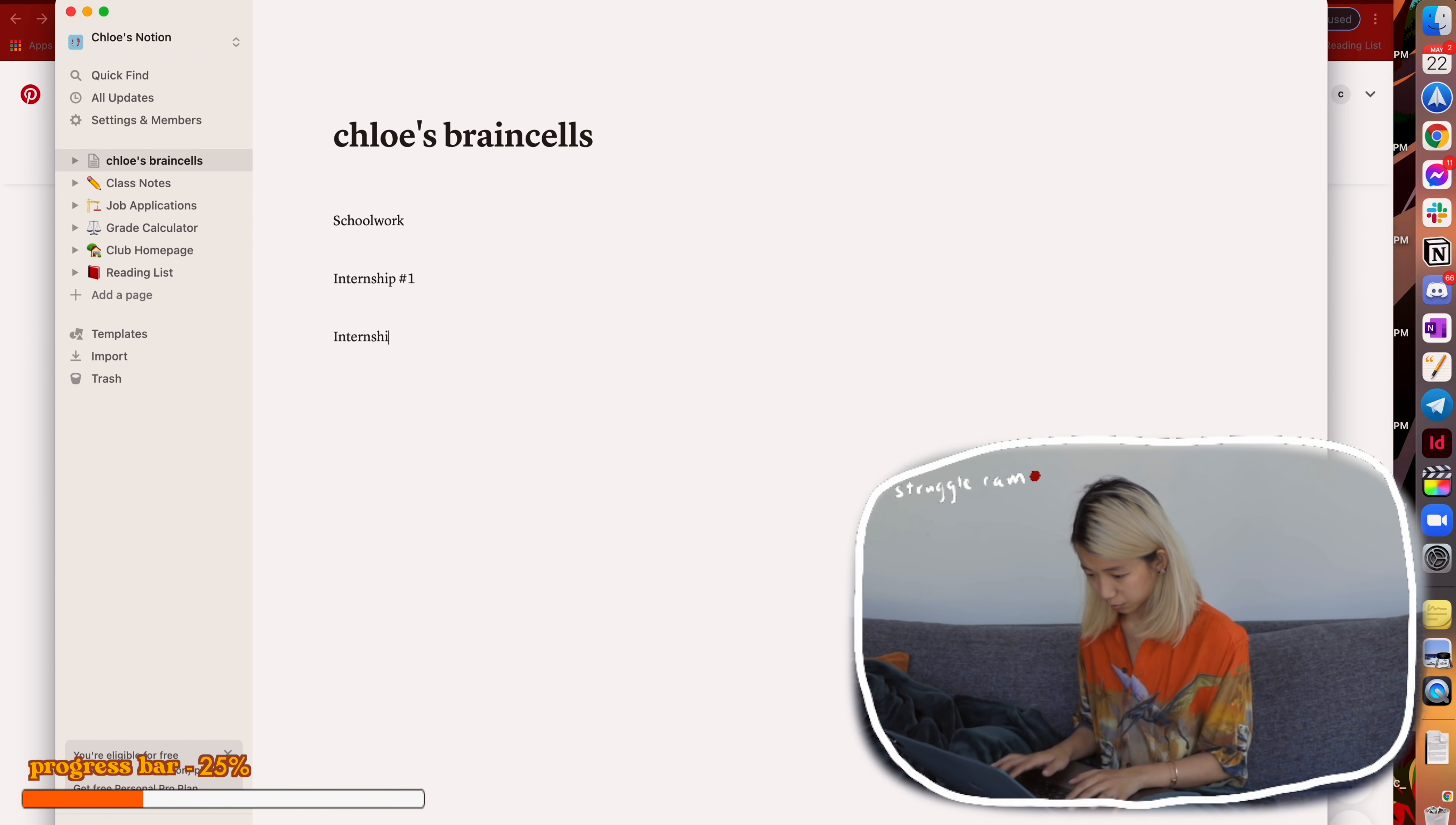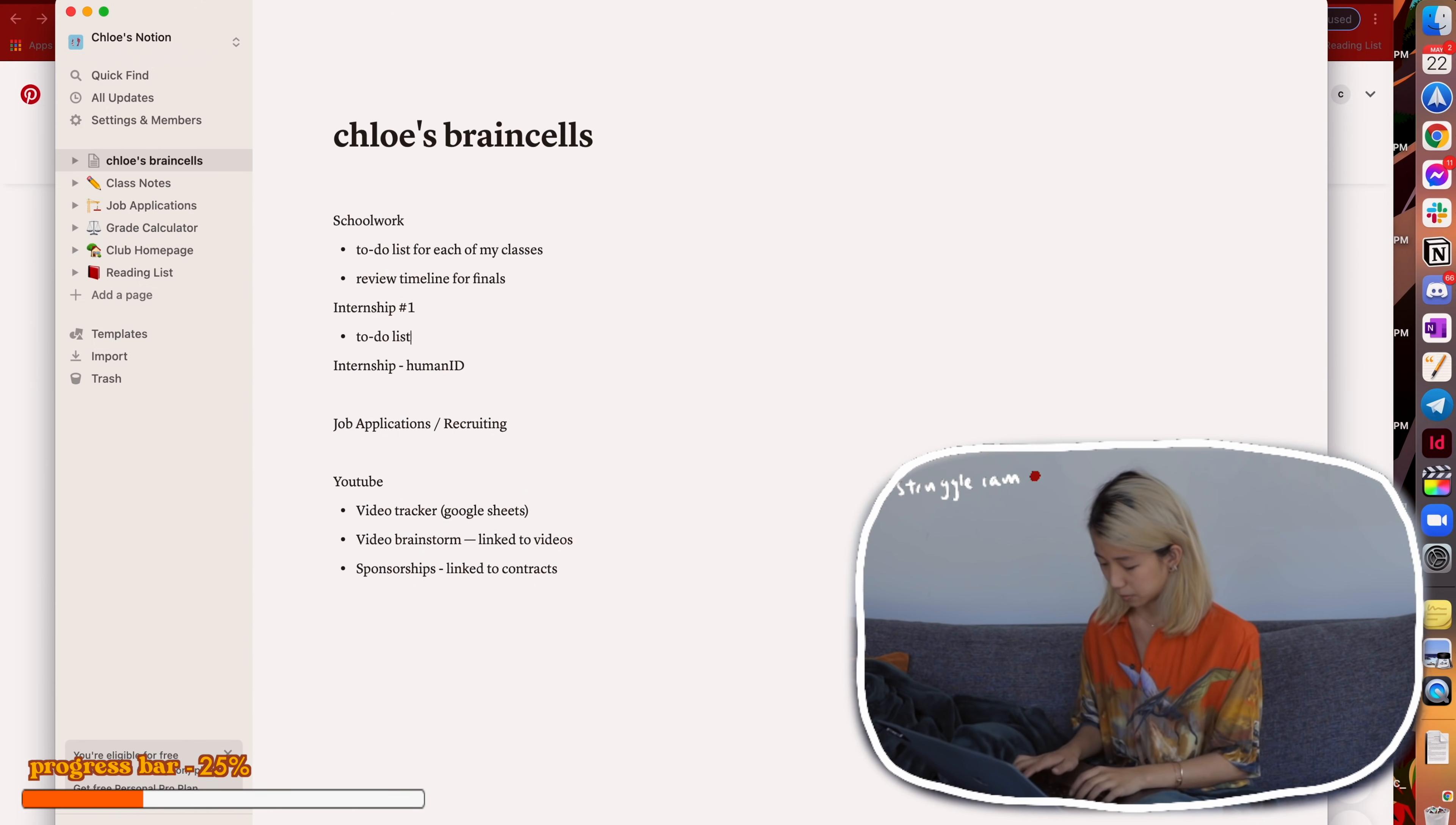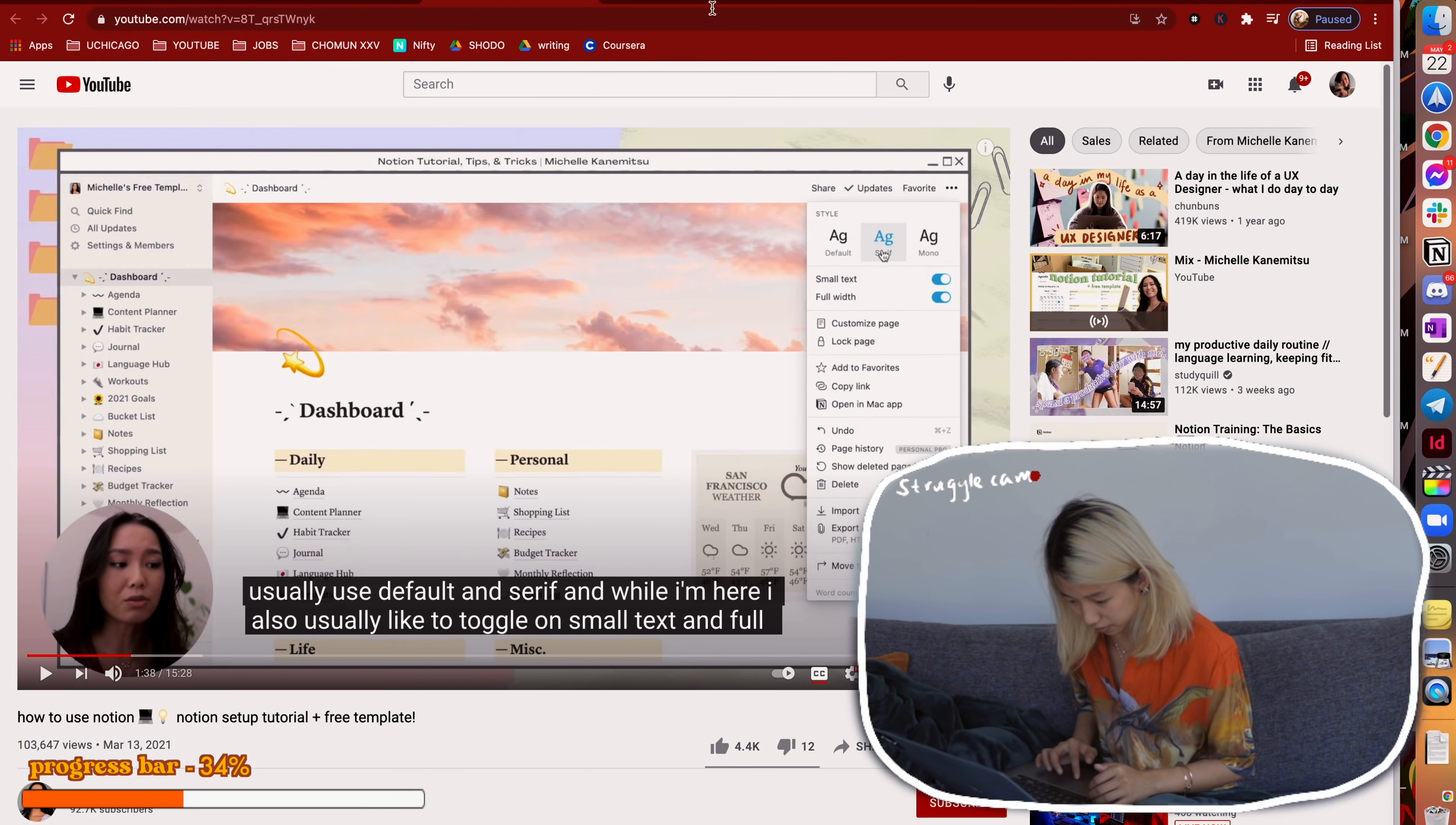So we have schoolwork, we have internship number one which I won't be able to tell you what it is, internship number two which I can tell you what it is, each of my classes, and then maybe like a review timeline.